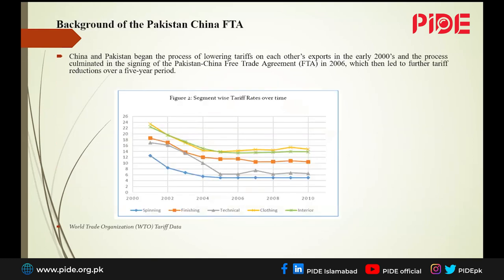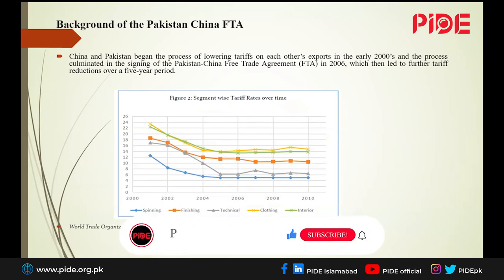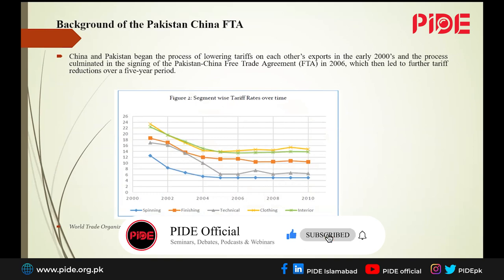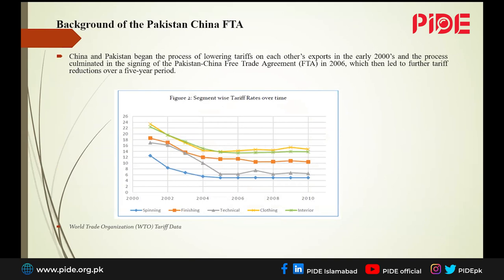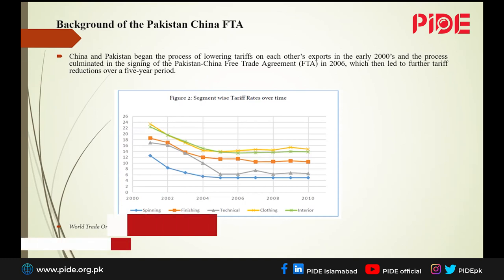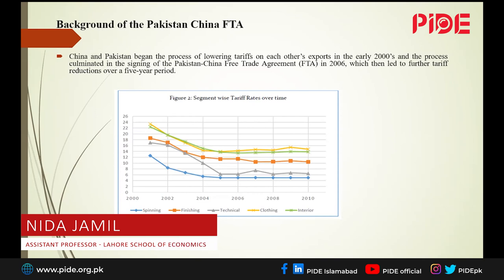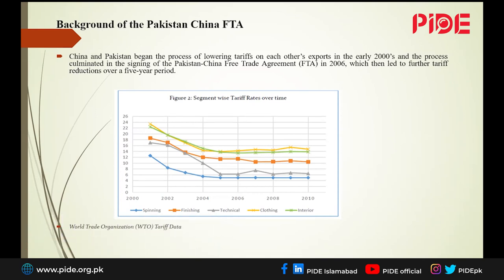China started lowering its tariffs in the early 2000s, and officially Pakistan and China signed the FTA in 2006. Since we specifically focus on the textile sector, we divide it into five segments: spinning, finishing, technical clothing, and interior. The time period considered is 2000 to 2010. We can clearly see that tariffs have gone down — these are the tariffs China imposed on Pakistani products — and they are lowest in the spinning segment, making spinning the least protected Pakistani segment in the Chinese market.